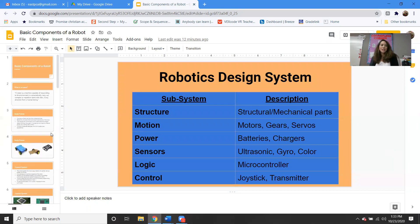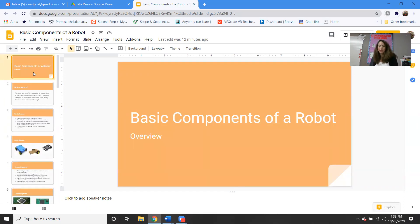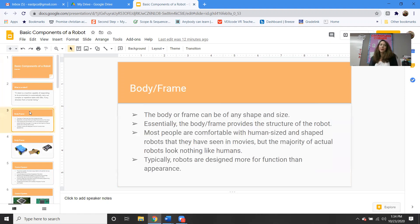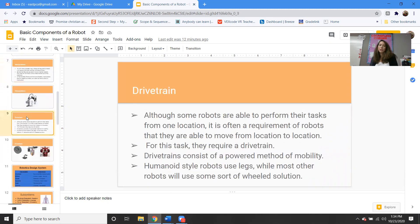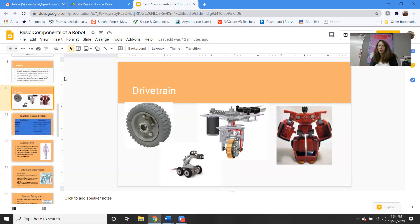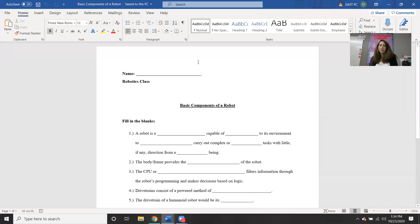Last week, we started with this topic called basic components of a robot. We were looking at, when you're actually building a robot, what are all of the components that you need? It's fun to talk about them and research them, but when it actually comes to making them, we have to really understand all of these different parts. Last week we started with an overview and looked at the body and frame, the control system, the manipulators, the drivetrain, and we looked at different examples — everybody had this sheet that they filled in.